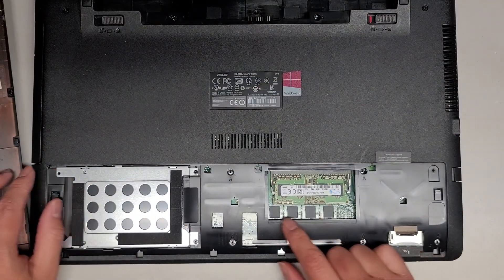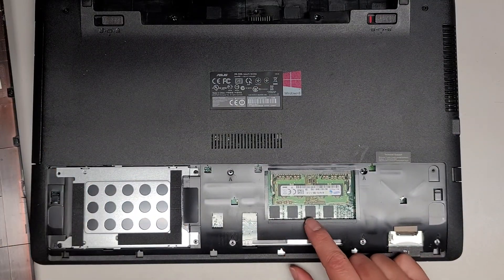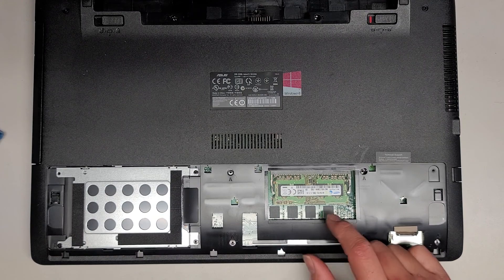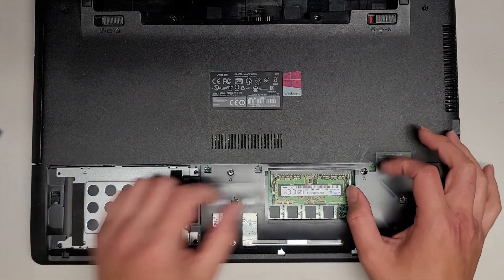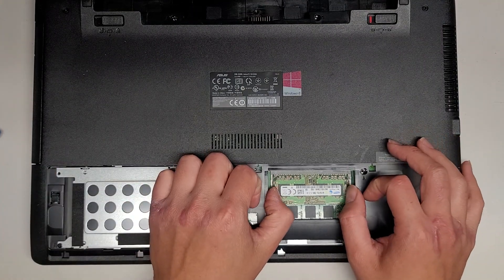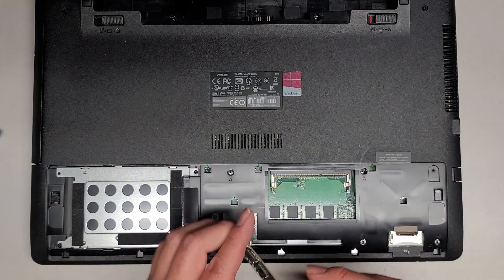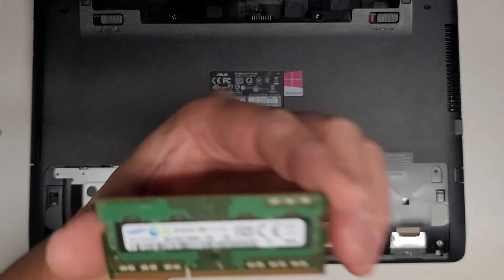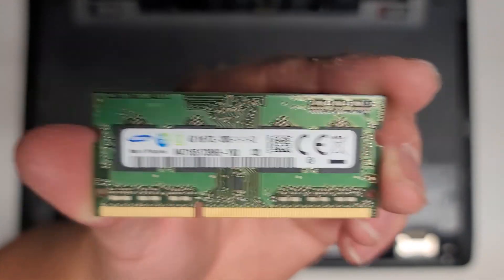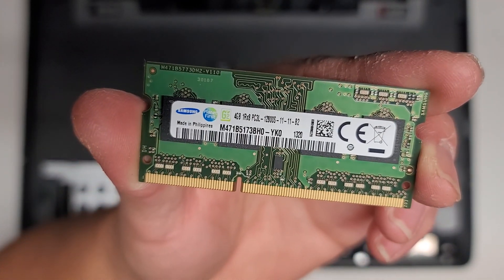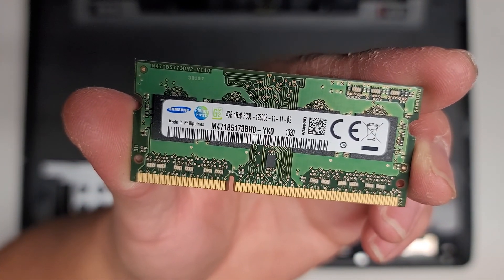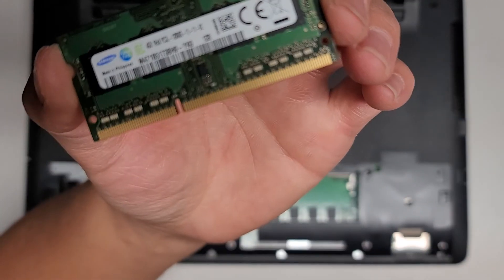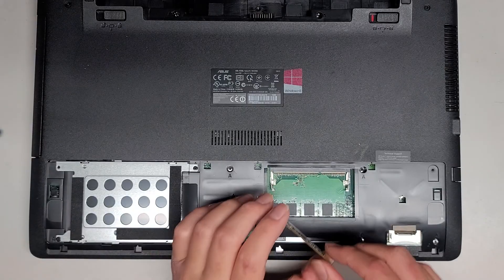Here we can see we have RAM integrated and one removable, upgradable stick. This is a 4GB PC3L-12800S stick of RAM. That's what it looks like.